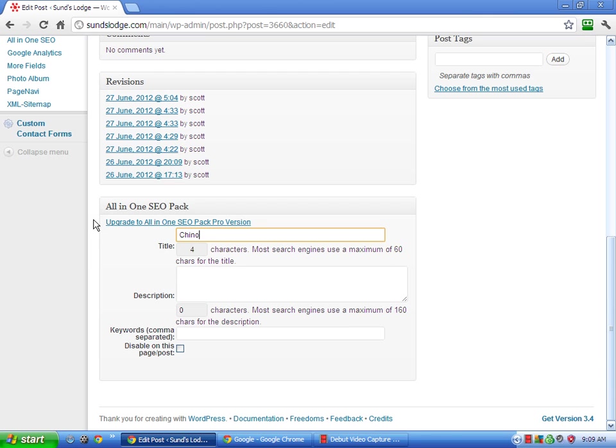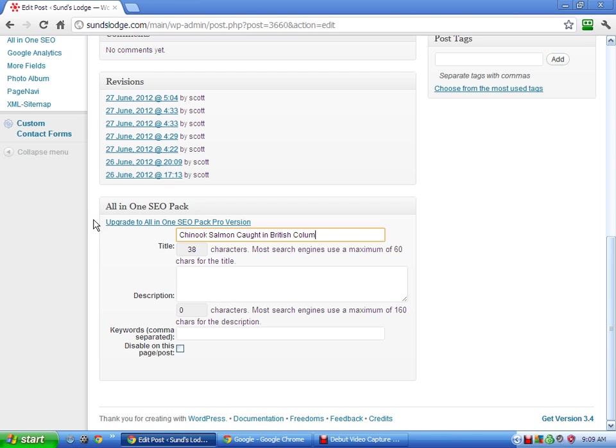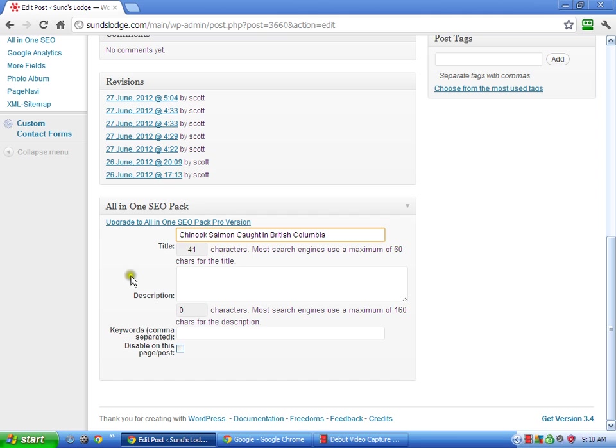Let's say Chinook Salmon Caught in British Columbia. So now we've got British Columbia, Salmon, Chinook Salmon. So these are all partial words that people might be searching for.